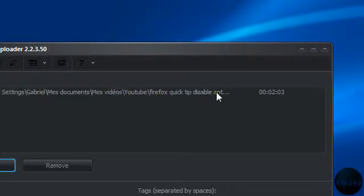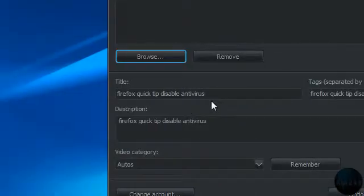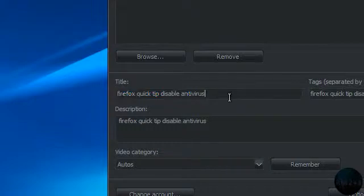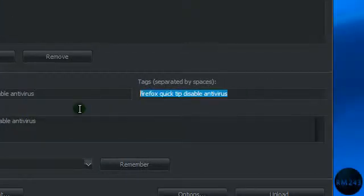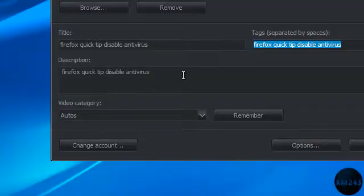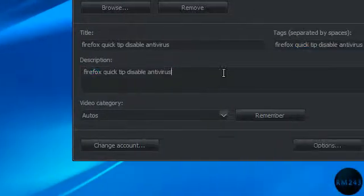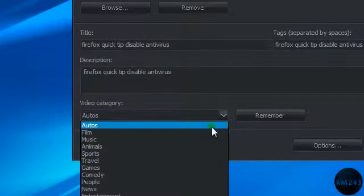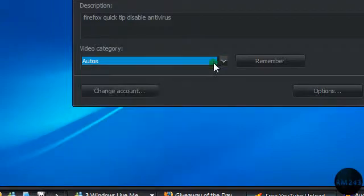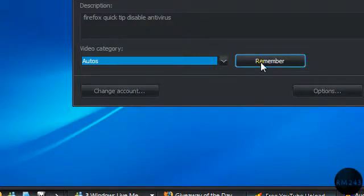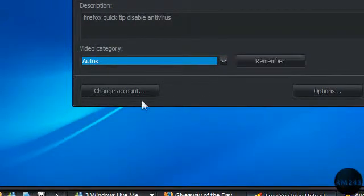Now here you can put the title, the tags, the description, and the video category. And you can even remember it. And you can change your account here.